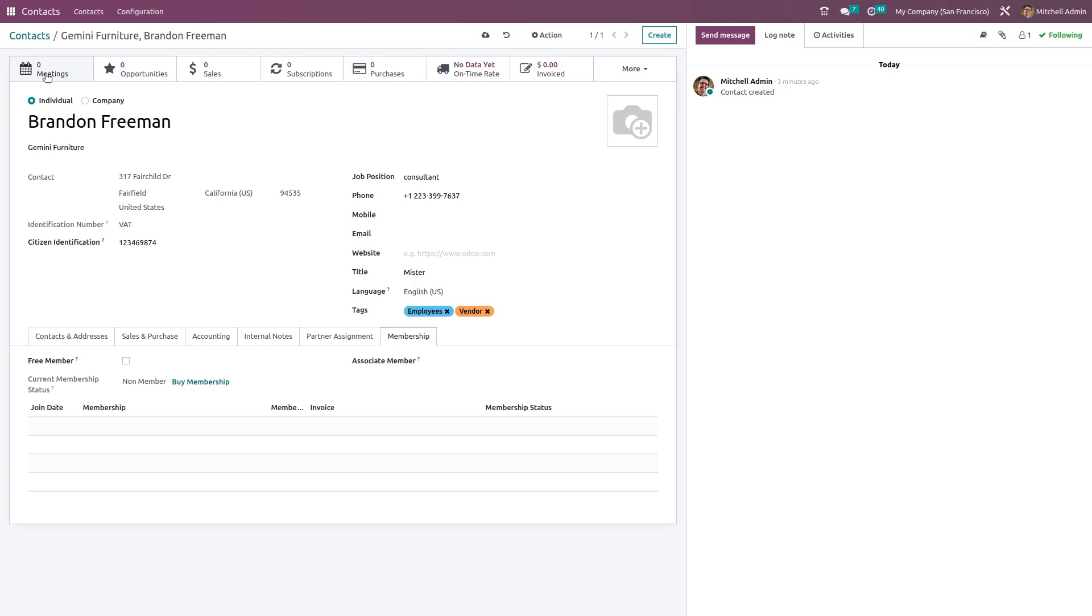In future, if he schedules any activities for this contact or not, those meetings, opportunities, sales, then subscription corresponding to this contact, purchases, deliveries, invoices - everything can be seen on these smart tabs given here. So this is how you create a contact in the Contacts module of Odoo.